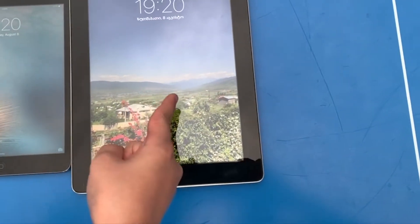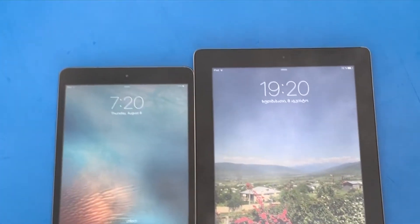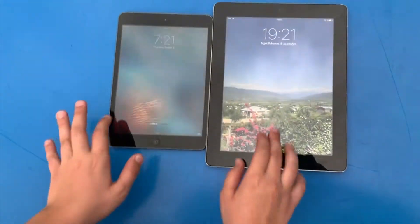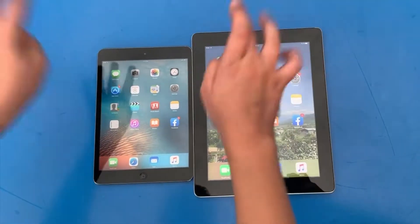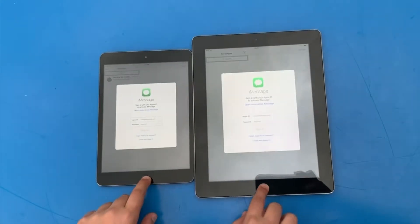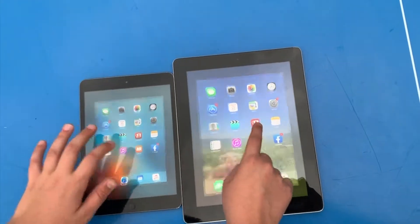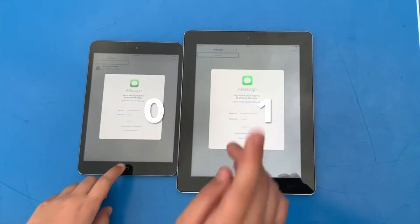iPad mini versus iPad 3 - not really a big difference in boot time, but still mentionable. Now start speed test. 3, 2, 1 - go! That first one wasn't really exact, so we're going to do it again. 3, 2, 1. That's what I call exact. iPad 3 was first.